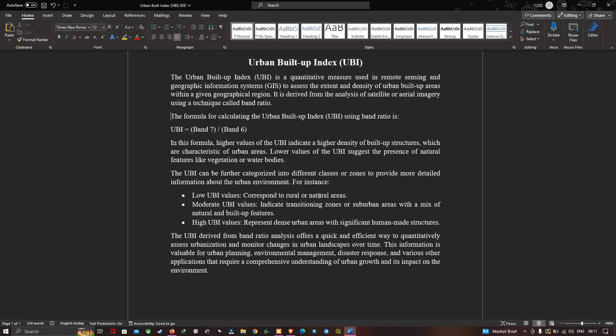of urban areas. A lower value of UBI suggests the presence of natural features like vegetation or water bodies. The UBI can be further categorized into different classes of zones to provide more detailed information about the urban environment. For instance, a low UBI value corresponds to natural areas, a moderate UBI value indicates the transition zone of suburban areas with a mix of natural and buildup features, and a high UBI value represents a dense urban area with significant human-made structures.